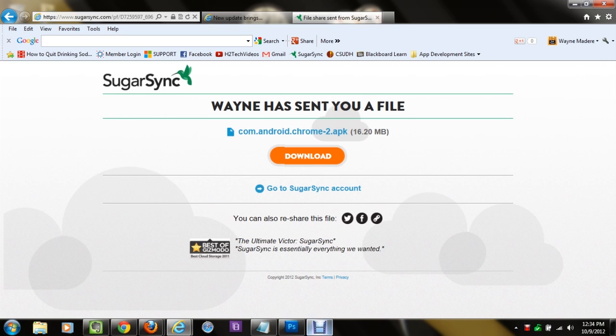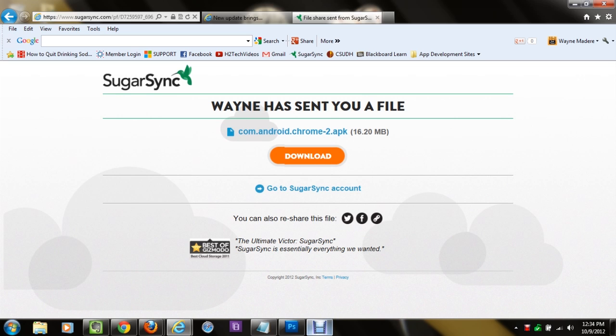So right below the video in the notes section, you're going to see a link. If you click on that link, it will take you to this website, which is basically a website I have set up that already has the link for you to download. Once you get here, go ahead and click on download.